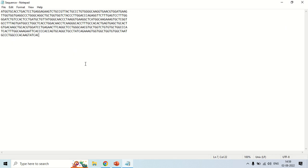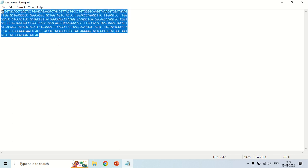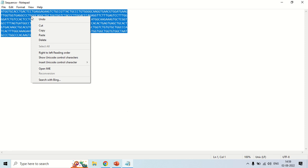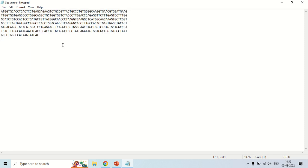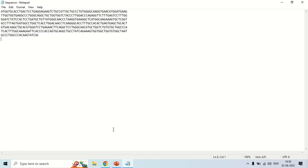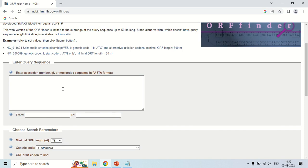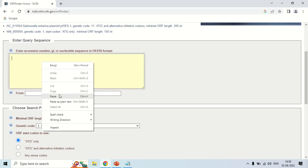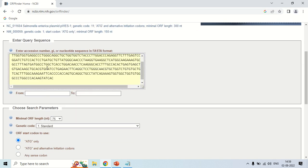Now I will show you how many ORFs are present in this sequence. Just copy this sequence. You may have your own sequence or for demo purpose you can also try with a sequence downloaded from NCBI. Now, just move back to this window here. Just right click and paste the sequence.